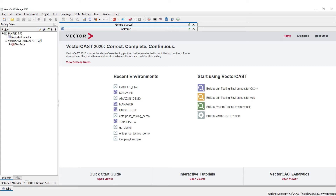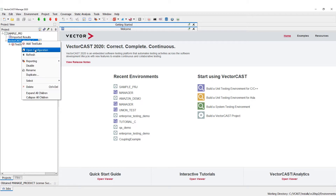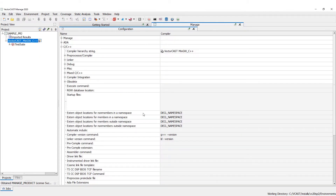When we hit Create, you see up here in the left-hand corner we have our project view. The name of our project is sampleproj and we have one compiler node called VectorCast MinGW C++. If I right-click on here, you can see what this configuration is.